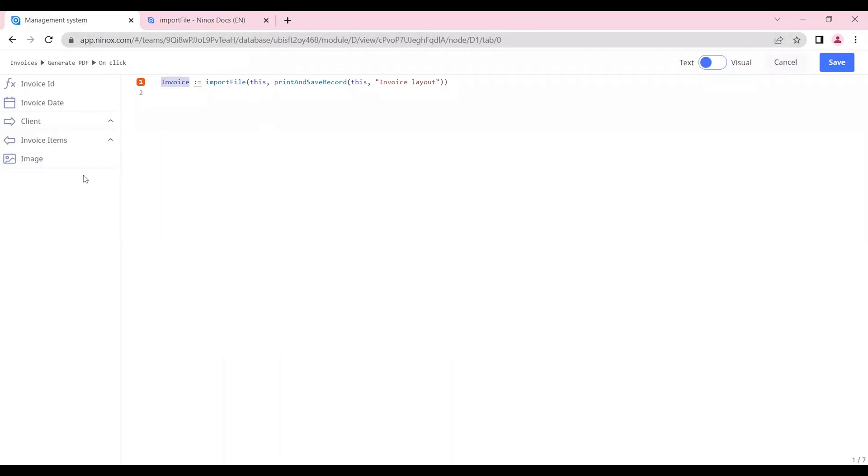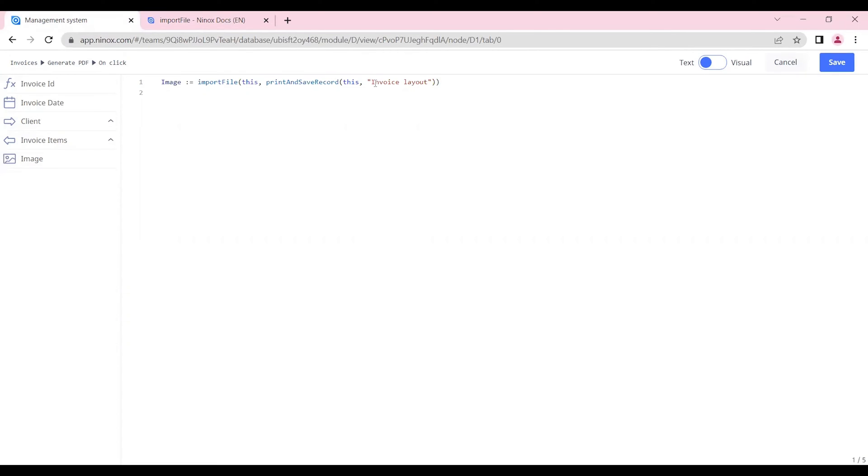The invoice will be our image so we'll be importing the print layout that we have and inserting it into our image field. The print and save record function will be the one that will bring the PDF from our print layout. So our print layout is called invoice layout.